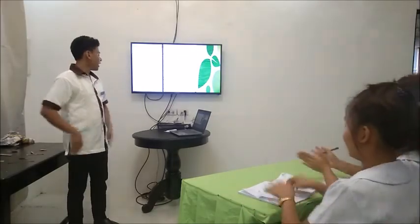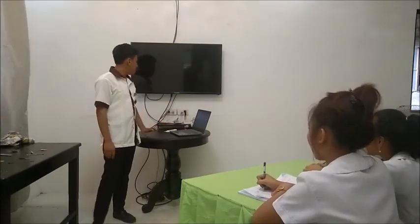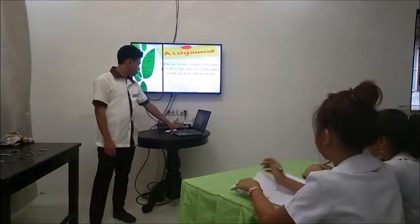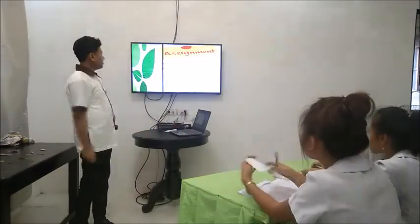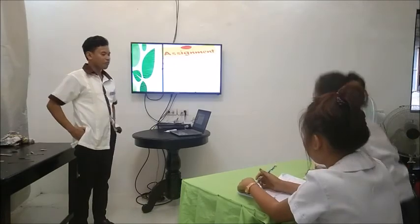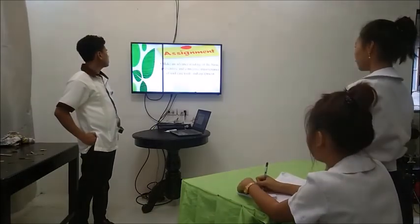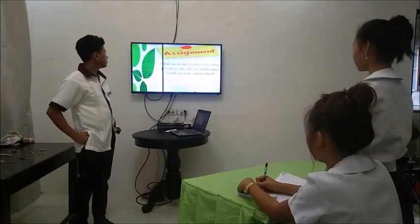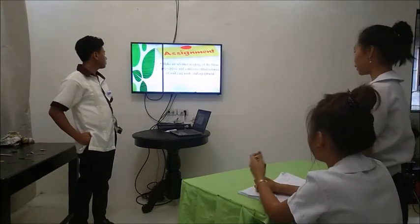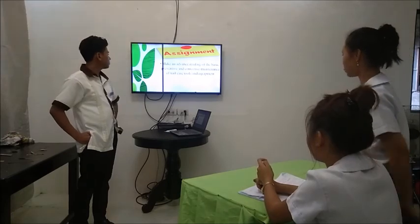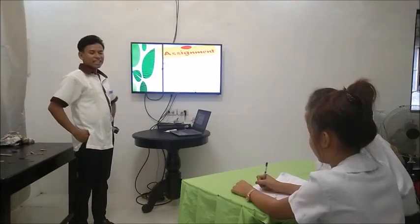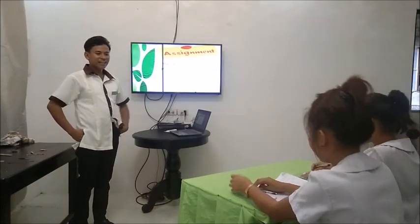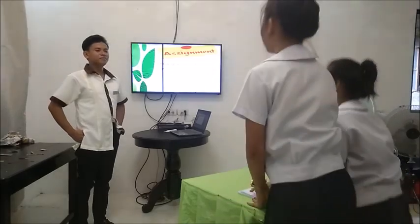For your assignment, make an advance reading on the basic prevention and corrective maintenance of nail care management. That would be all for today. Goodbye, class! Goodbye, sir!